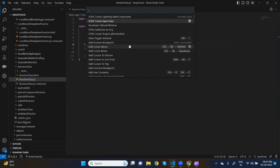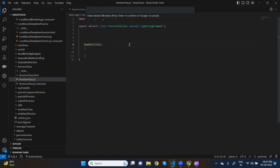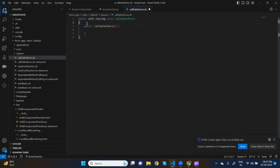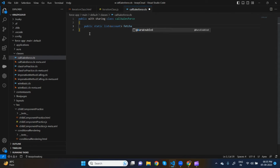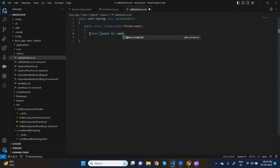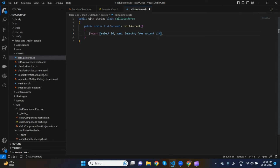Now let's create an Apex class which can return 10 records to us. Let's call it 'CallSalesforce' — we'll always use this class for backend logic. Inside this class I'll create a method: public static List<Account> fetchAccount(). It will not take any parameters and will return: SELECT Id, Name, Industry FROM Account LIMIT 10.